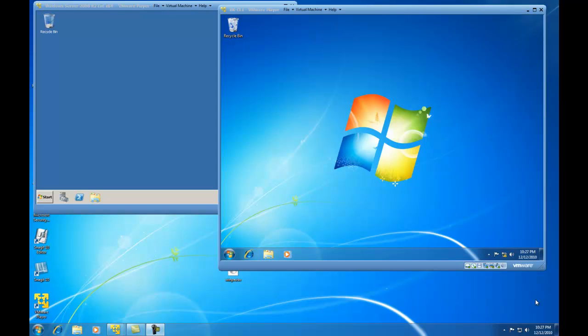Hello. In this presentation, I'm going to demonstrate how to download and install the Microsoft Deployment Toolkit 2010, which is an enhancement to the Windows 7 Automated Installation Kit, which is a prerequisite.